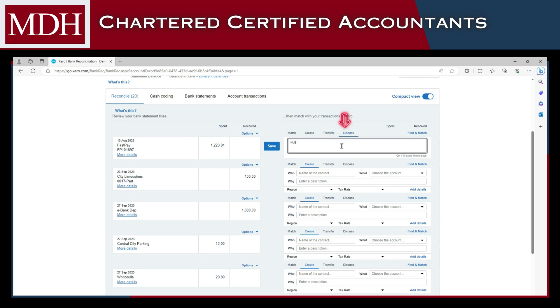Another unique aspect of Xero is the Discuss tab. Start a discussion with your accountant or bookkeeper if you're not sure how a transaction should be reconciled, by adding a note for them to read. Click Save if done.